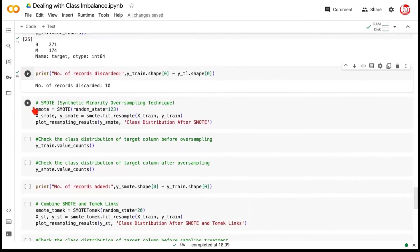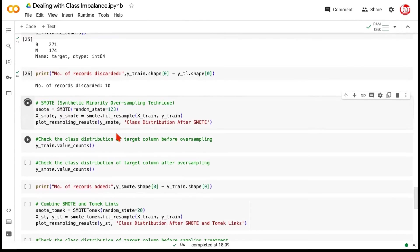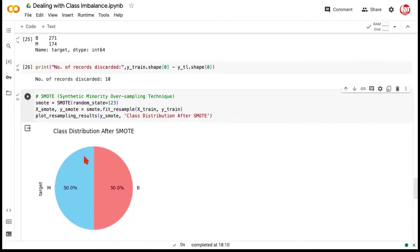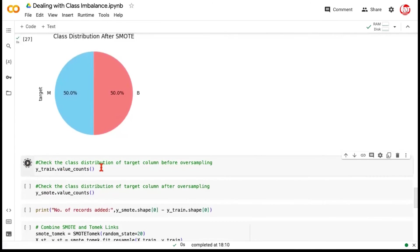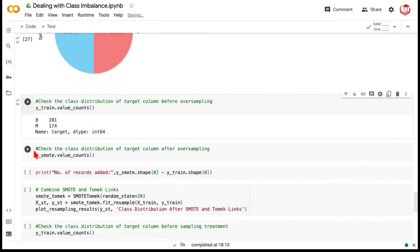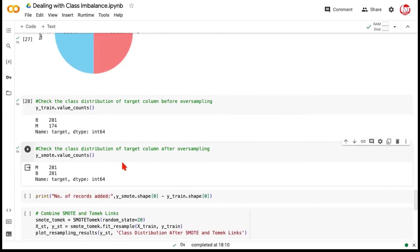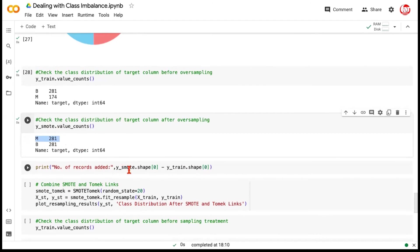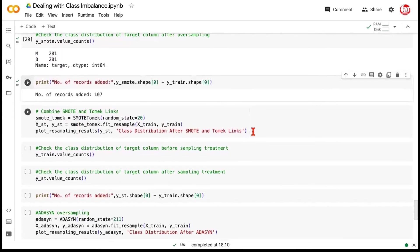And again, we do a fit resample on train, always on train, and we look at the pie chart. So, this has become easy for us. Why? Because we've written a function earlier. So, we just have to keep on changing the input, and it will accordingly adapt when it shows the output. So, if you see, this has not brought the outcome to 50-50, but it has definitely increased the proportion. We had the original proportion as 37.3 and 62.7, whereas it's now 39.1 and 60.9. It has taken care of those cases, which were very close to the minority observation, and has dropped those majority observations.